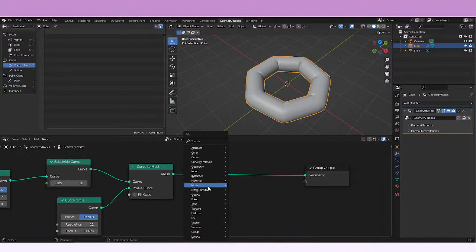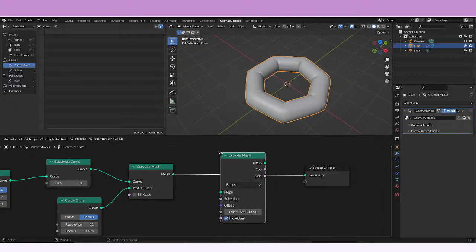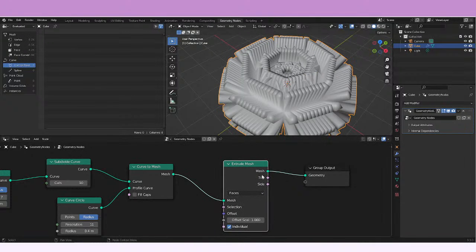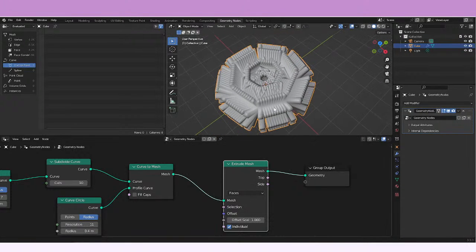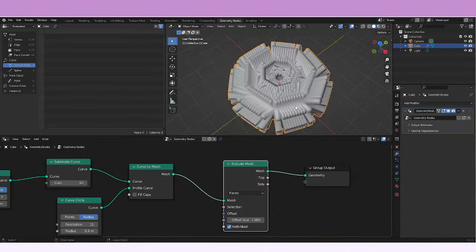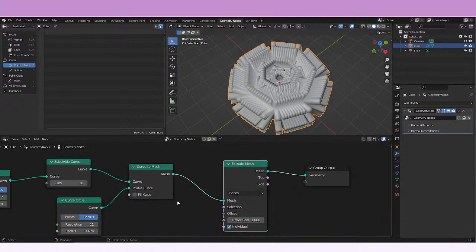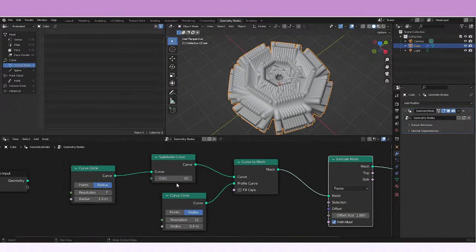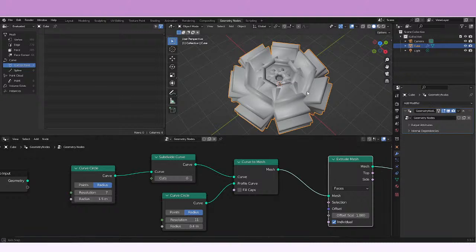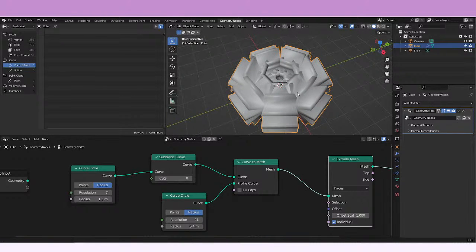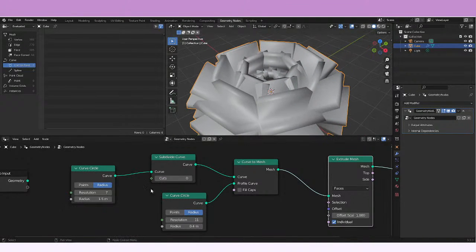Let's just go here extrude mesh and connect it. You see now we have the shape that we were seeing before. If we decrease the cuts we're gonna be seeing something more lame, without those divisions.